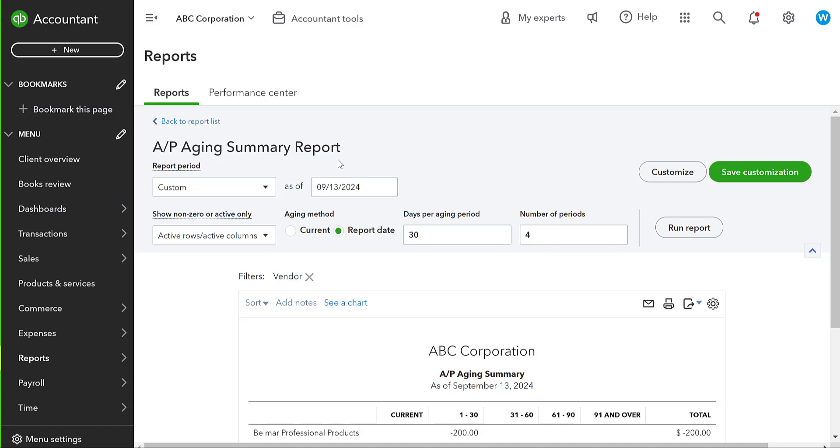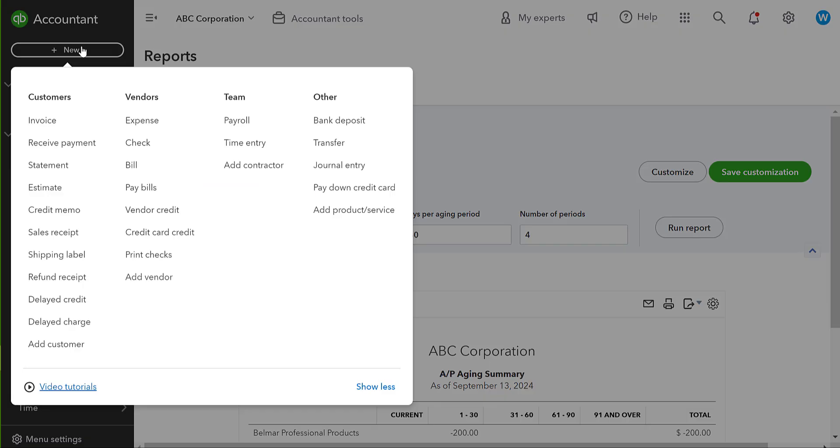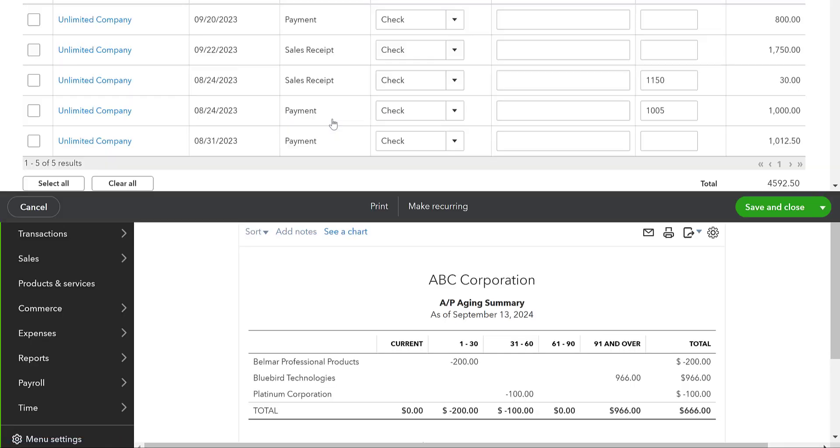Now what we're going to do here is we now need to record that we've received the check. This is a little bit tricky. This takes a little bit of a thought process and a couple extra steps than what we normally see in QuickBooks Online. So let's say we got a check. We're going to make a bank deposit to deposit this check in the bank.